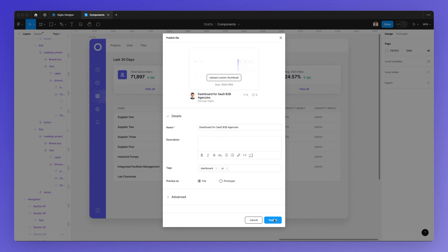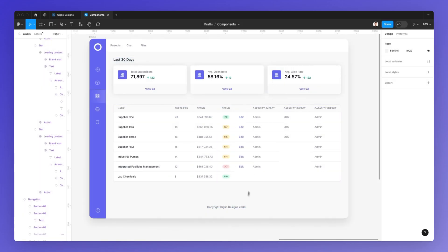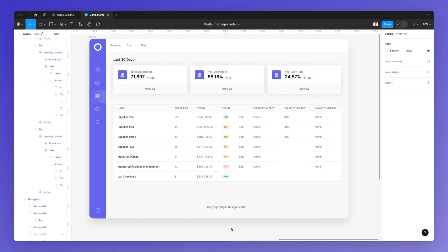Once you're done, simply click on publish. It's going to take some time and you'll have your design file published in the Figma community. I really hope this video was helpful. If you want to learn more about Figma for free, check out the link in the description, which will bring you to our website with tons of free resources, articles, and also a free Figma course.